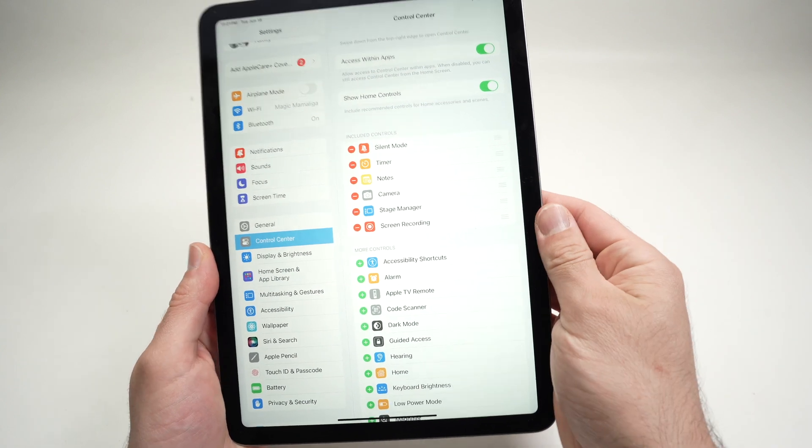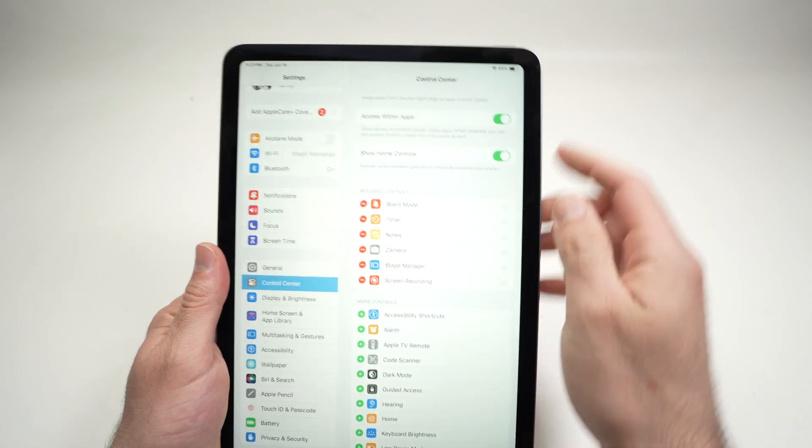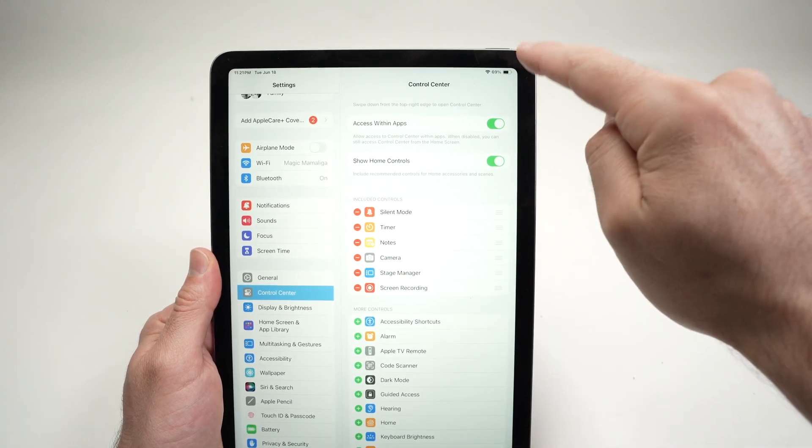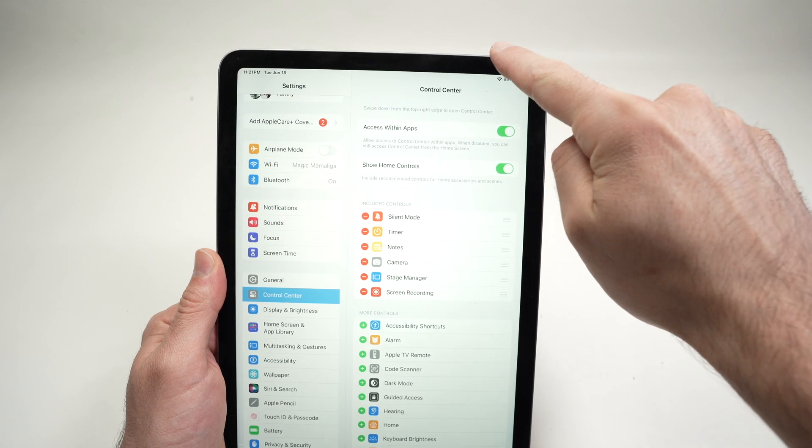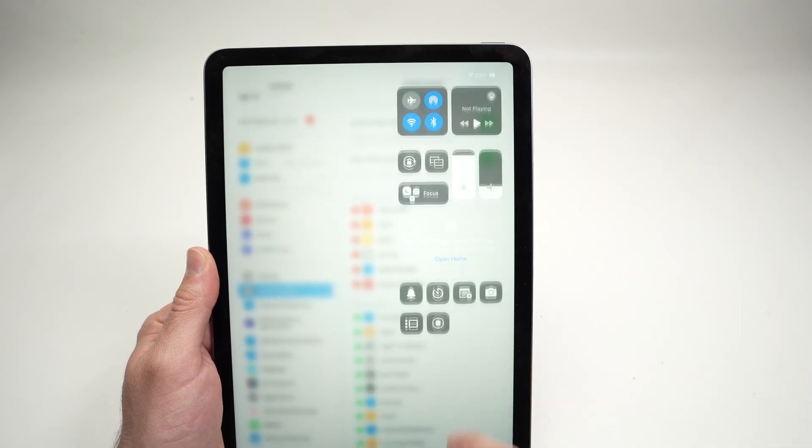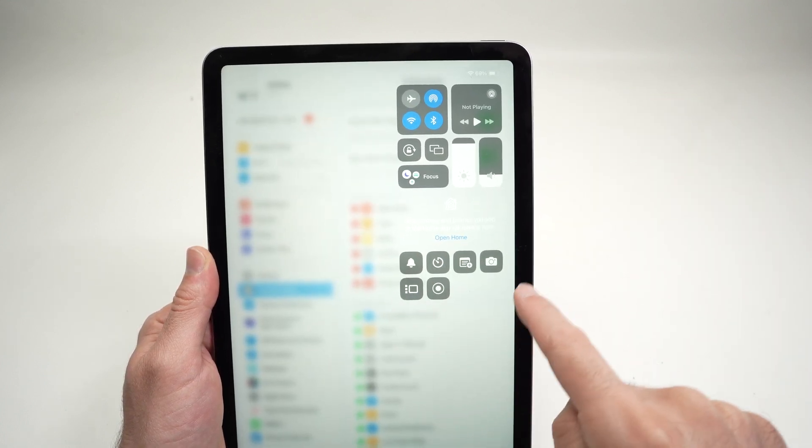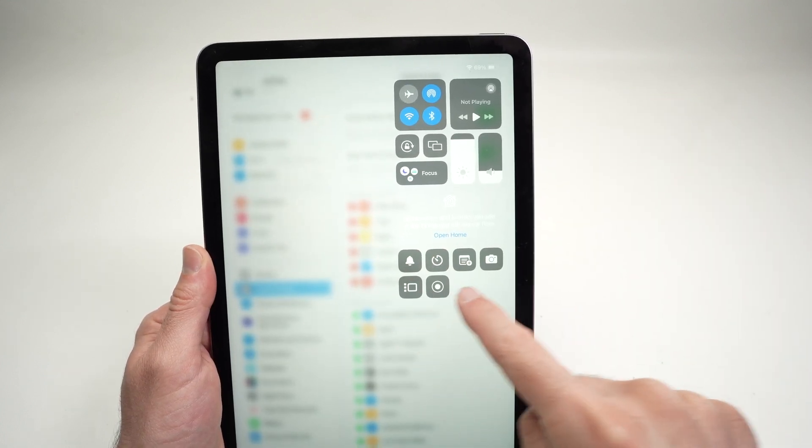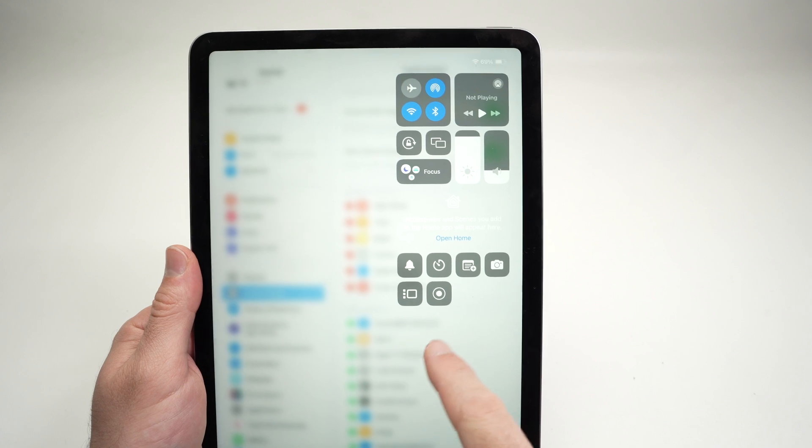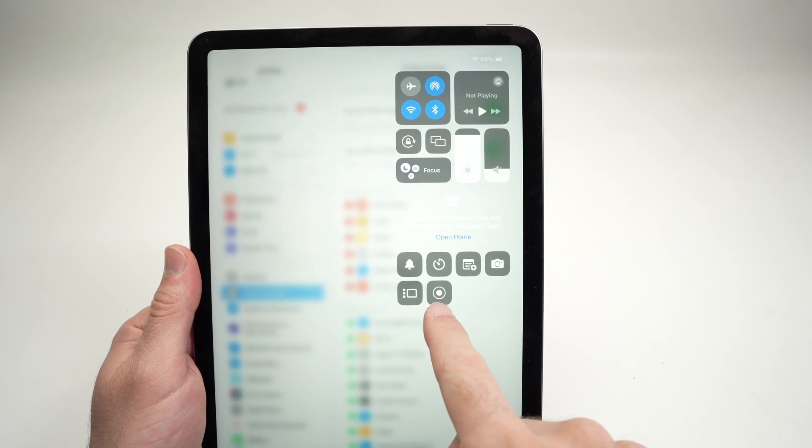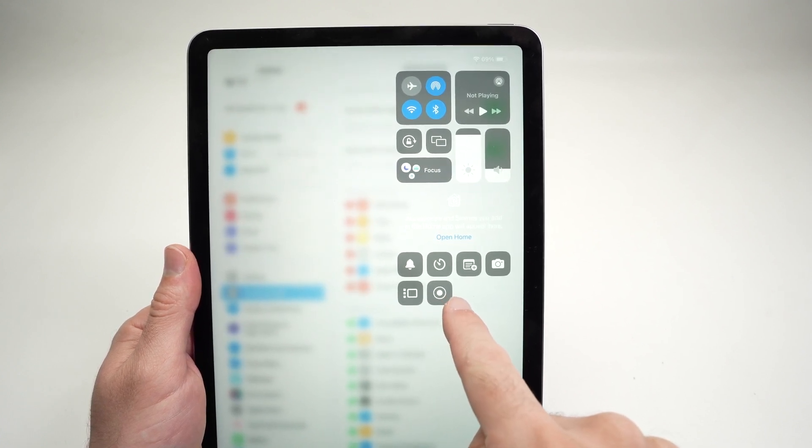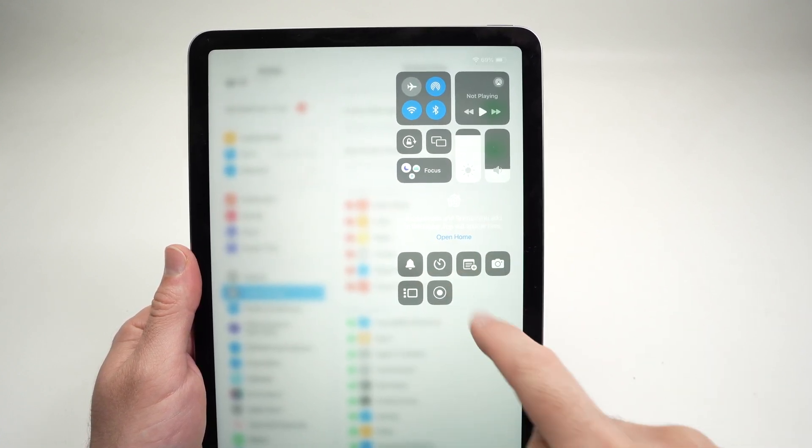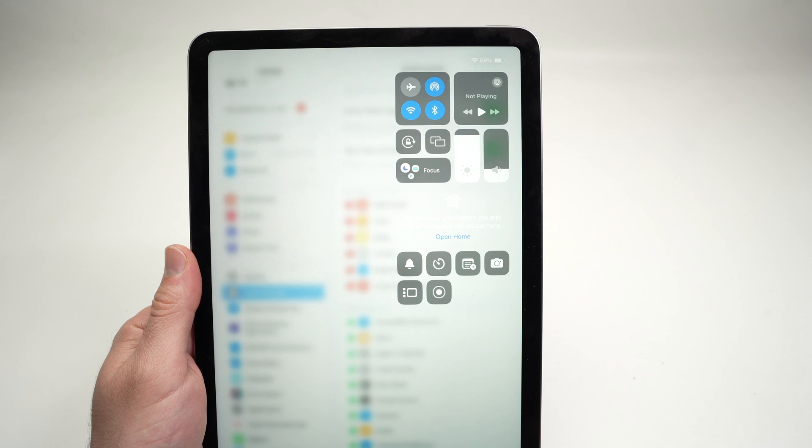What is Control Center? It's very easy. Once you drag down from the top right corner like this, you're going to see a series of shortcuts over here. So what we just did is add the screen recording icon to these other ones.